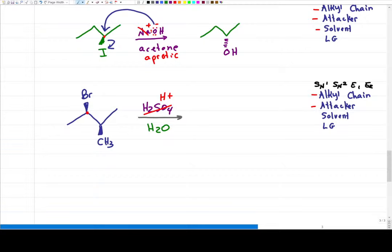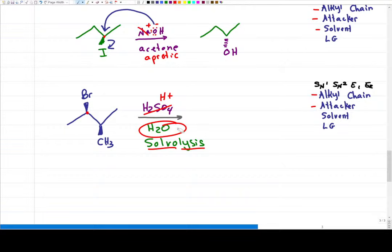If you don't have a solvent specified, especially if you have an acidic solution, that is a solvolysis reaction — the solvent is going to participate. The solvent is your attacker. Water is the attacker. Water is neutral — it's weak. It's not strong enough to kick anything out. That means it has to wait for bromine to leave on its own, wait for a carbocation to form. That means we rule out SN2 and E2 because those are fast reactions and we have a slow reaction happening here.